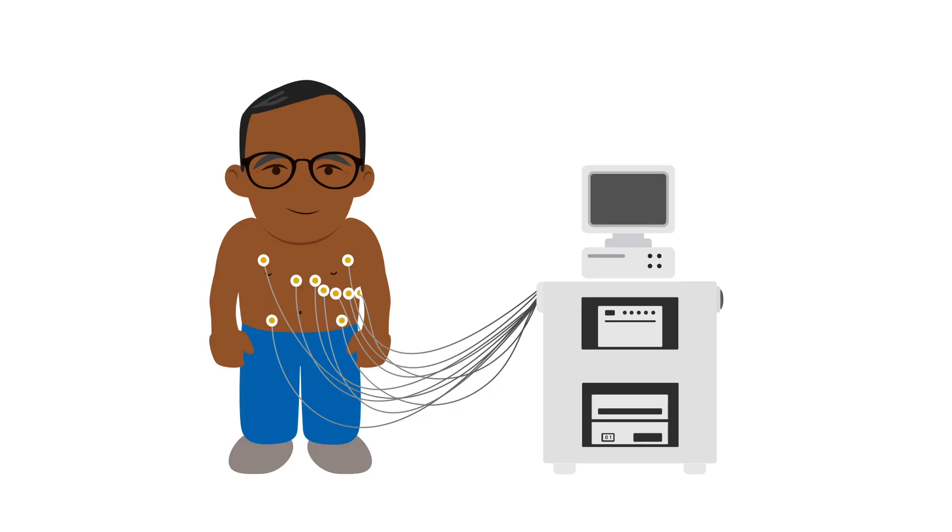Although a 12-lead ECG can be invaluable for the diagnosis of arrhythmias, it will only provide you with a diagnosis if the arrhythmia is present at the moment of the recording.